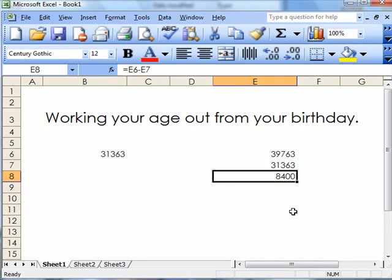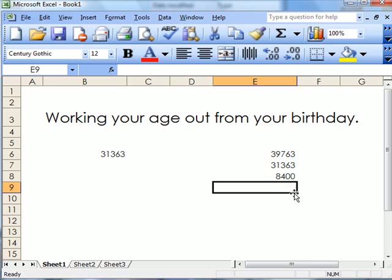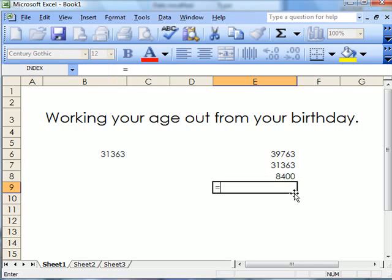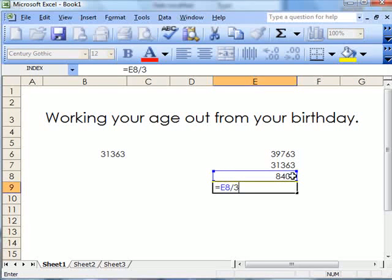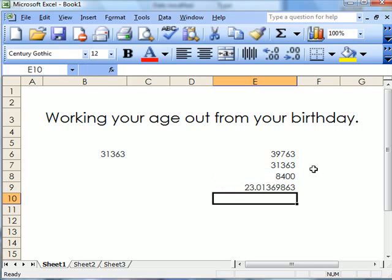What I need to do now is divide that number by 365. So let's go to equals that divided by 365, and we have that.